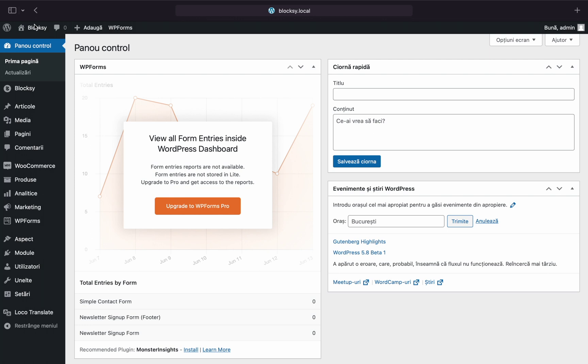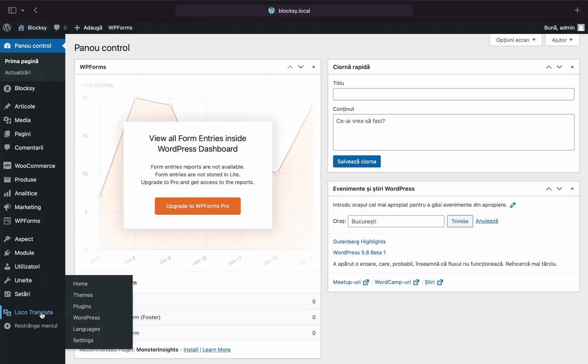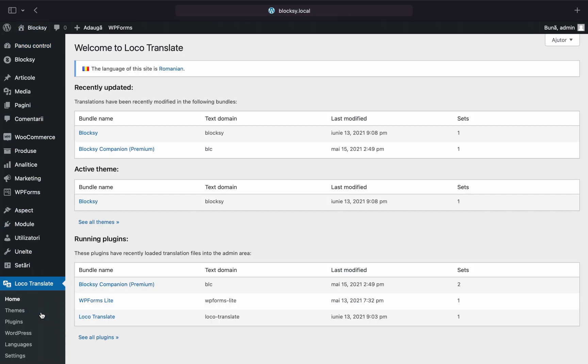On your WordPress dashboard, click the Loco Translate plugin in the left sidebar. Depending on what you wish to translate, the strings might be available under the Bloxy theme or under Bloxy companion.